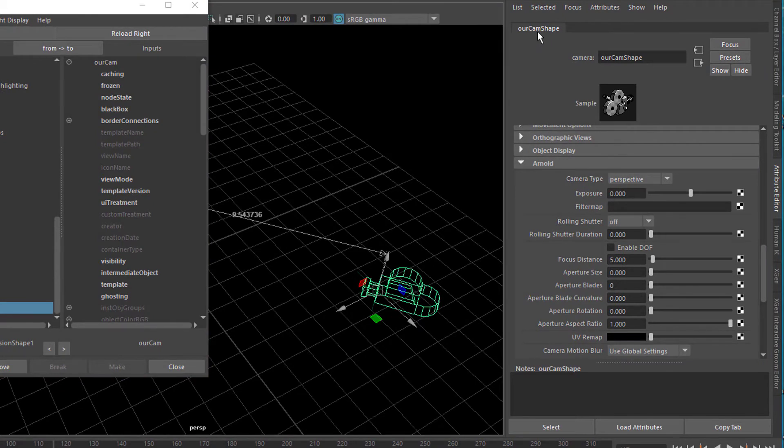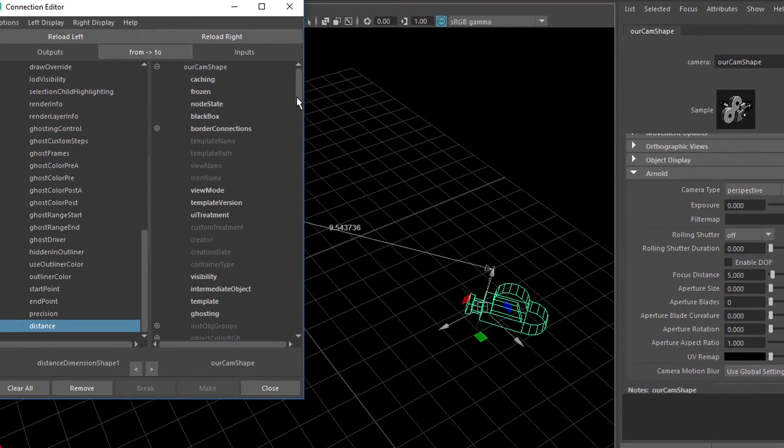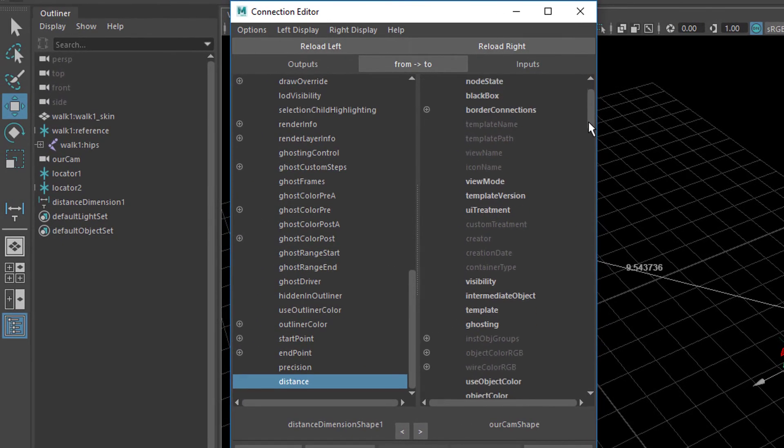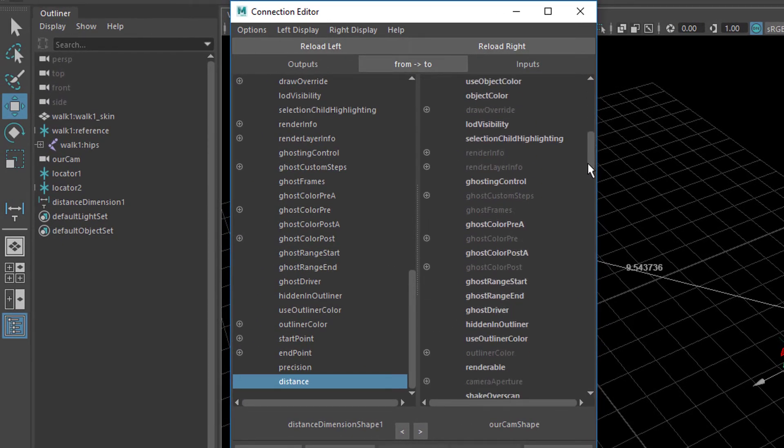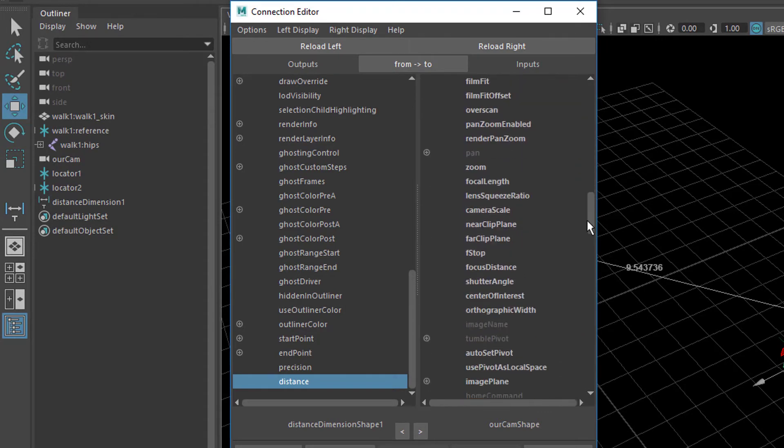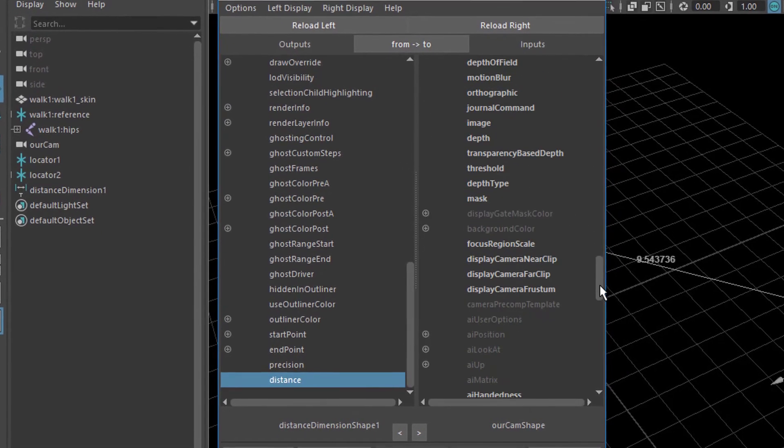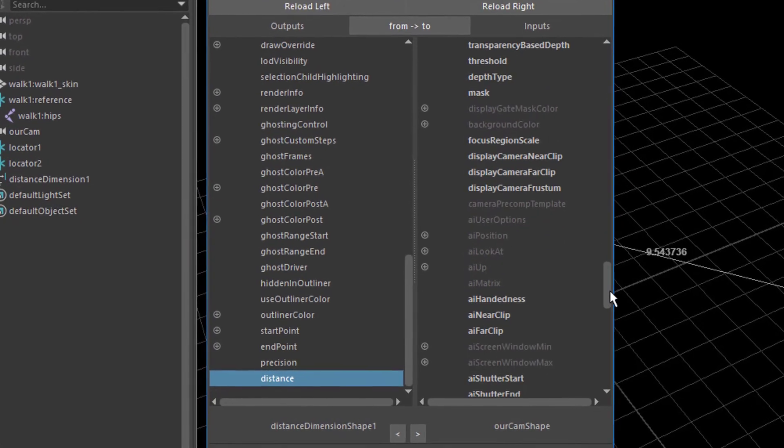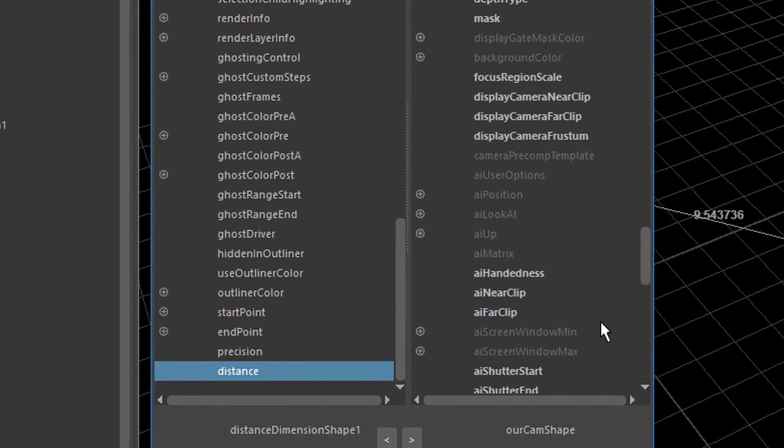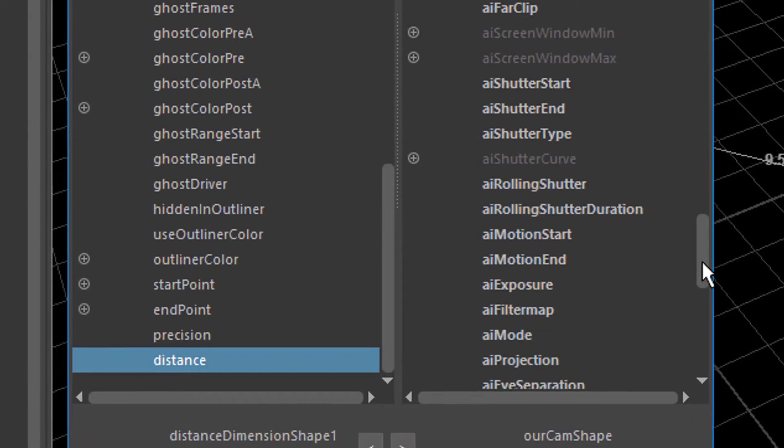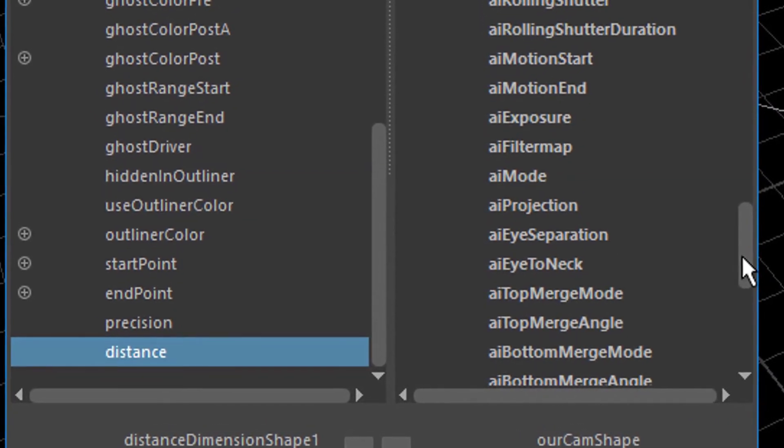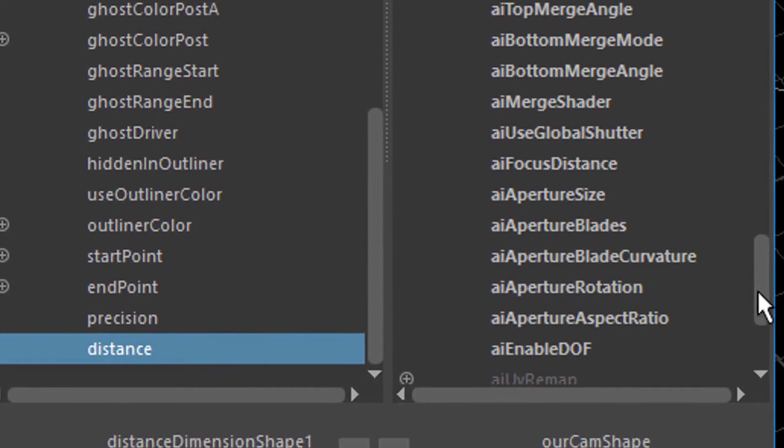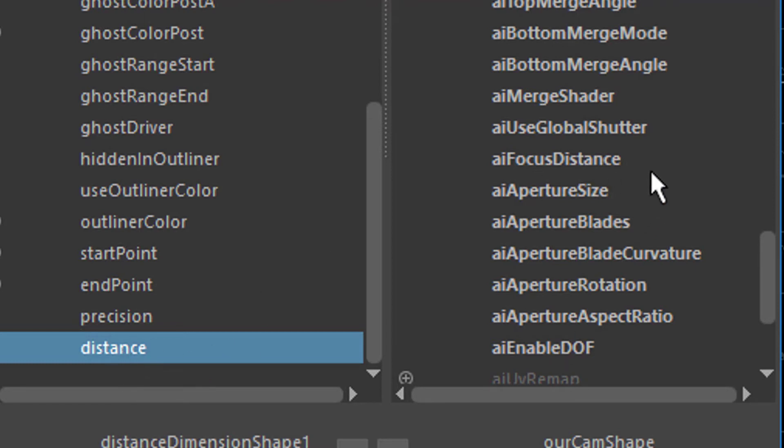Our camera shape. And now reload our camera shape on the right hand side. So now we're fine. And now we need to look for an AI. Because Arnold stuff always starts with AI. Here we have AI near clip, far clip. Exposure, mode, projection.